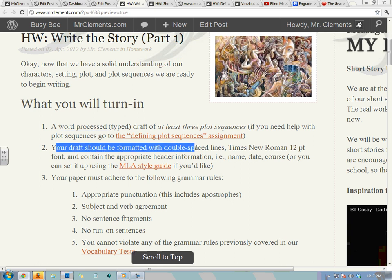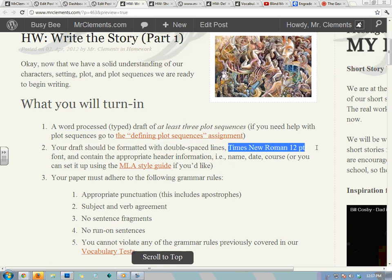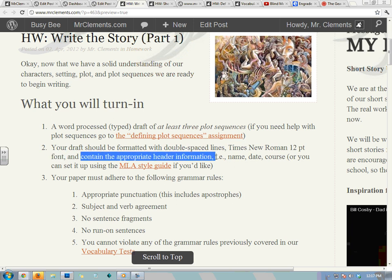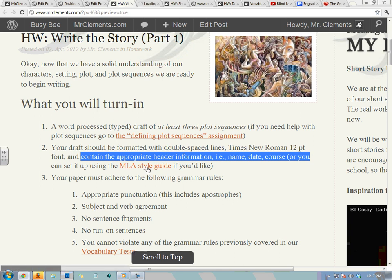Your draft should be formatted with double-spaced lines, Times New Roman 12-point font, and contain the appropriate header information — name, date, course or group number. You can set it up using the MLA style guide if you'd like.